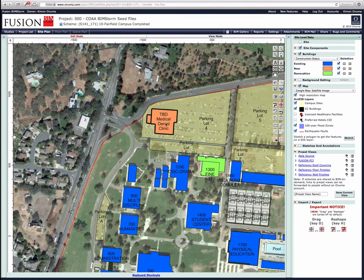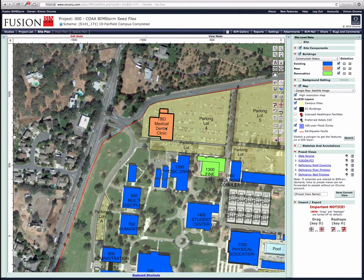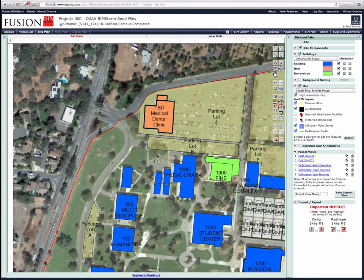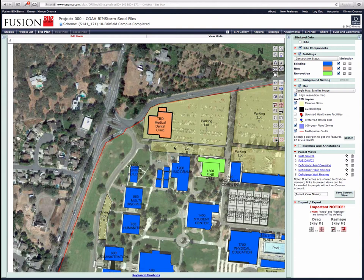So if we move this building here, let's rotate it because we know the entrance to this building is running north-south. This particular layout — we're looking for ideas for new layouts here.